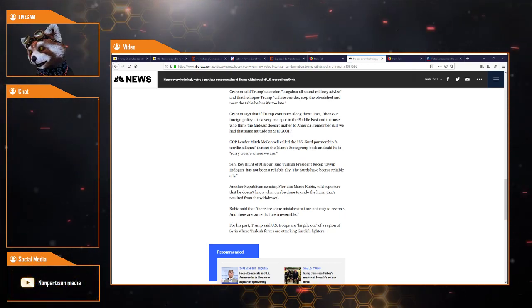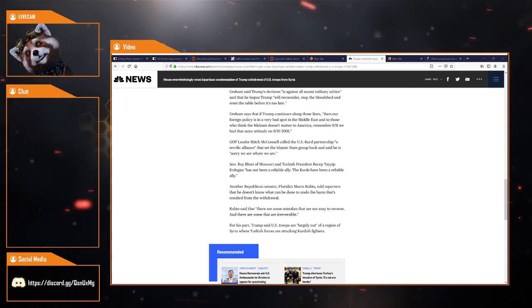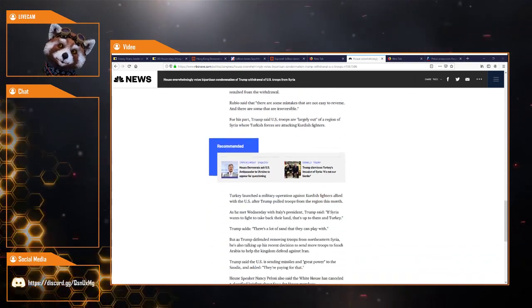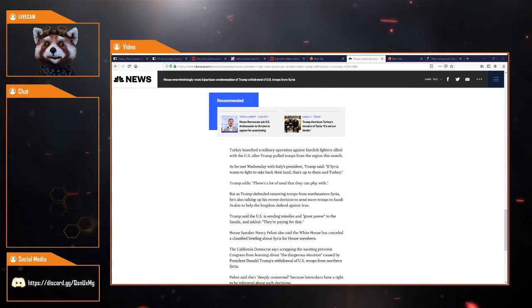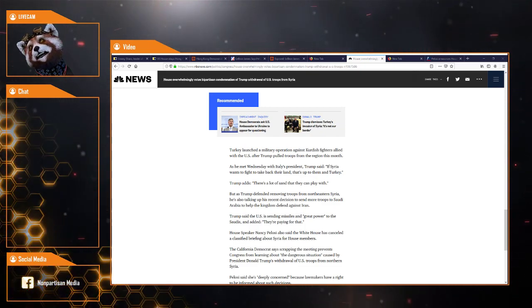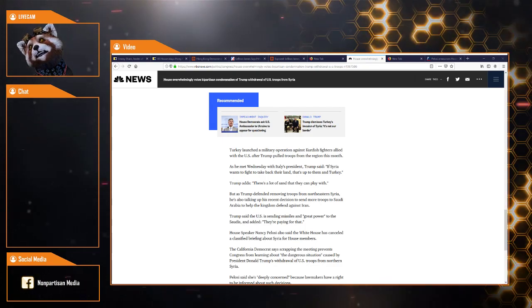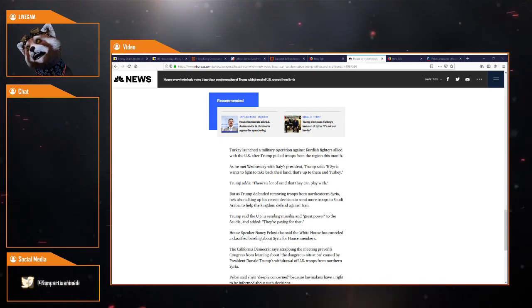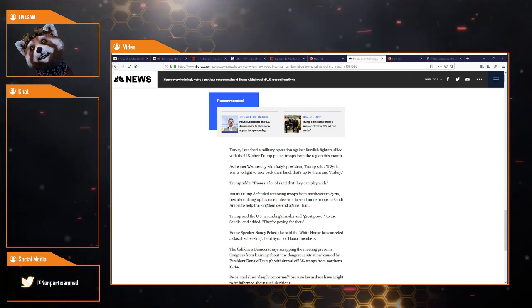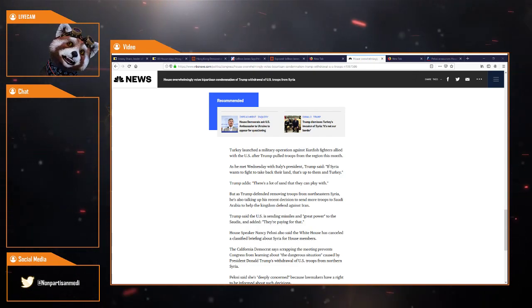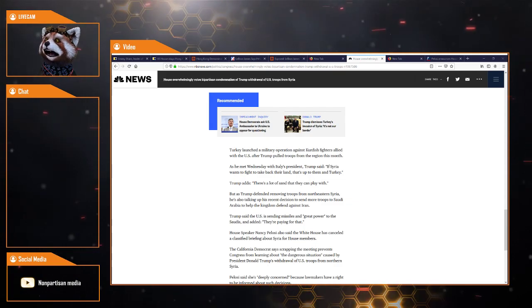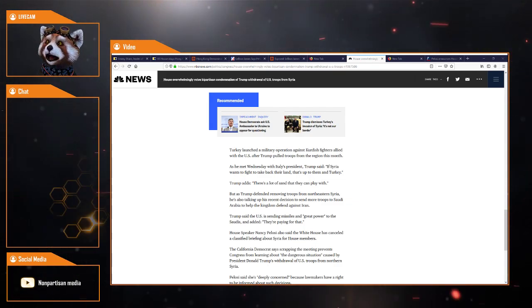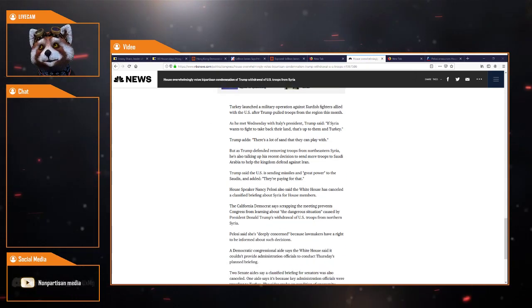For his part, Trump said US troops are largely out of a region of Syria where Turkish forces are attacking Kurdish fighters. Turkey launched a military operation against Kurdish fighters allied with the US after Trump pulled troops from the region this month. If Syria wants to fight to take back their land, that's up to them and Turkey. A lot of sand they can play with.